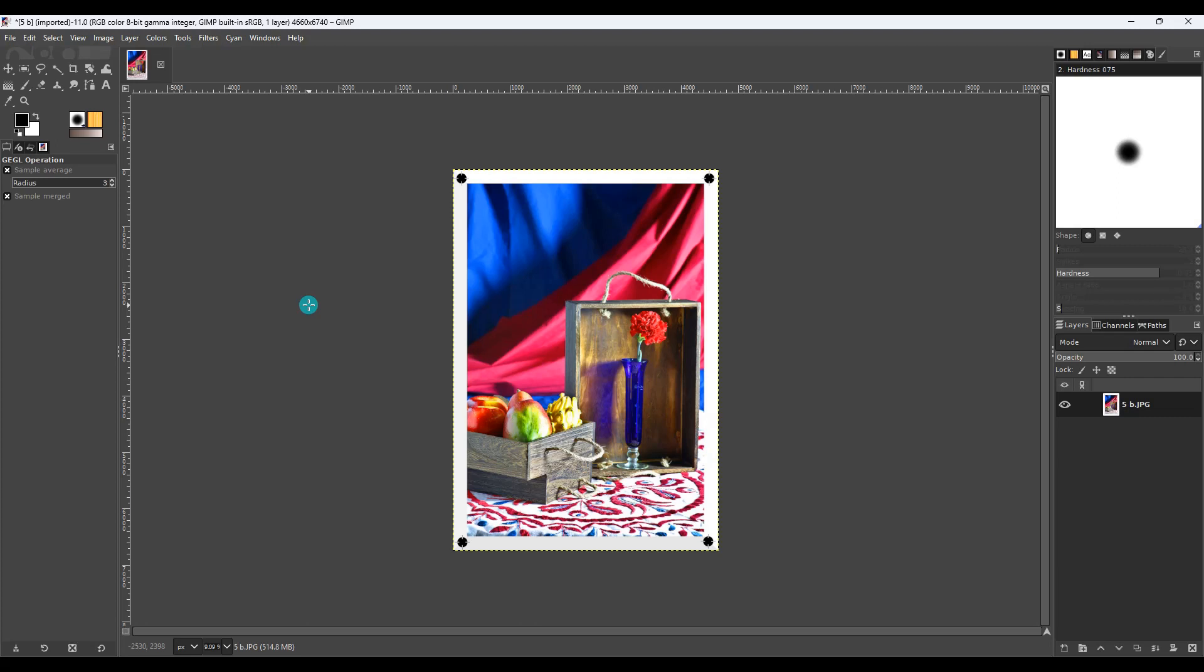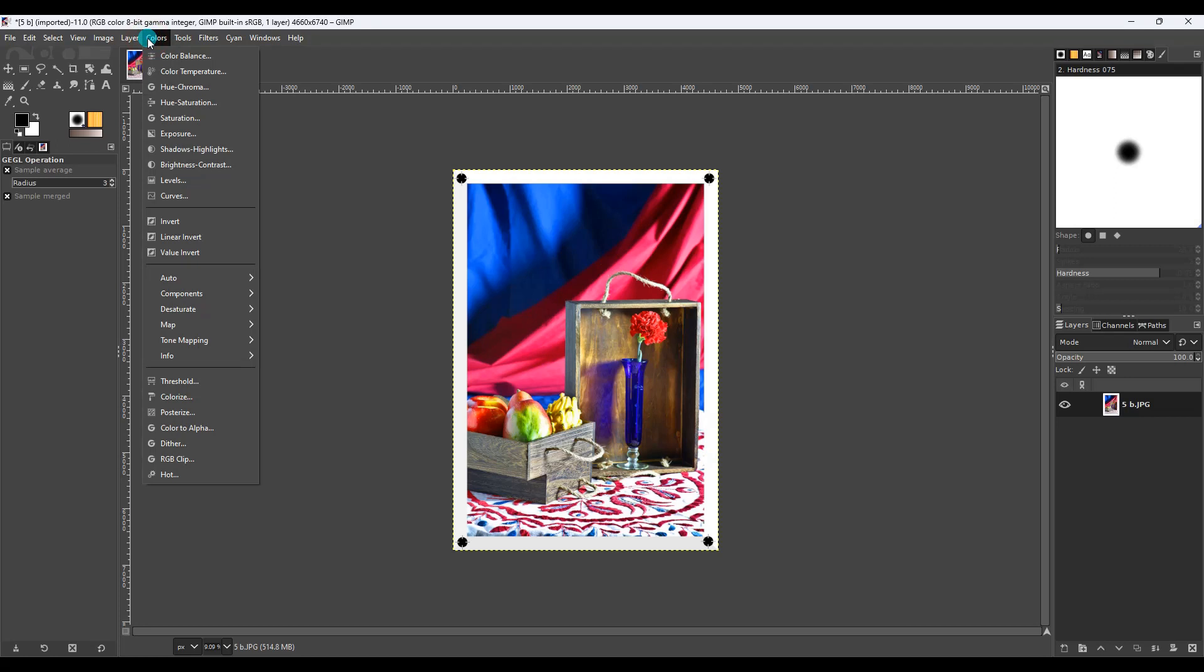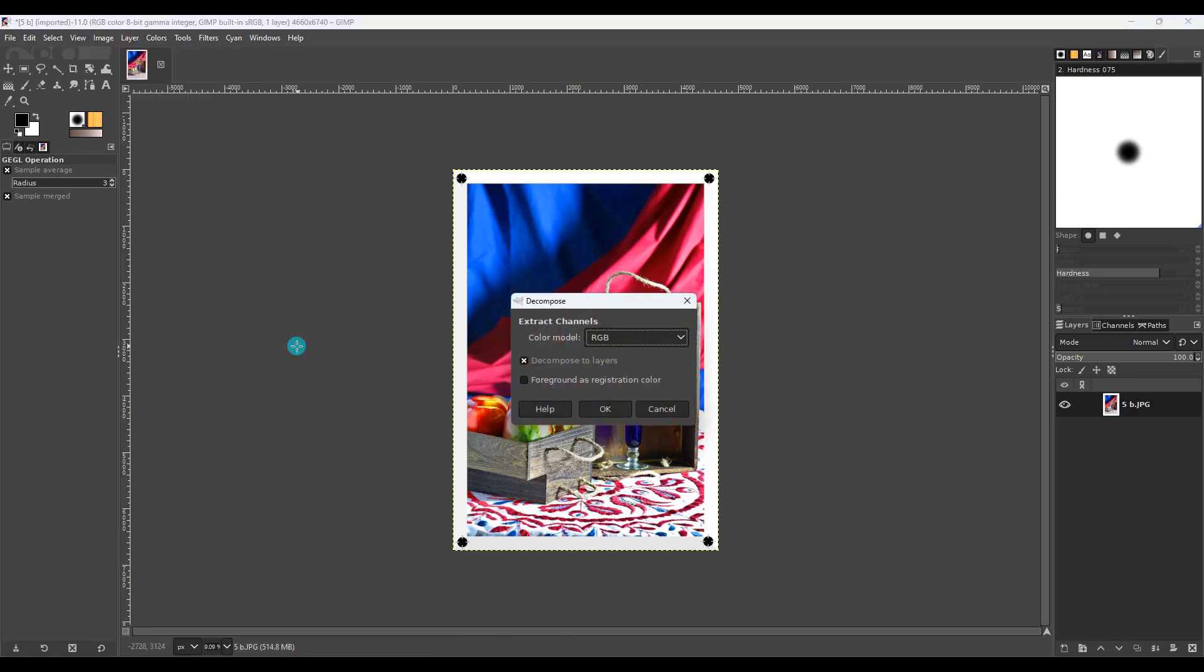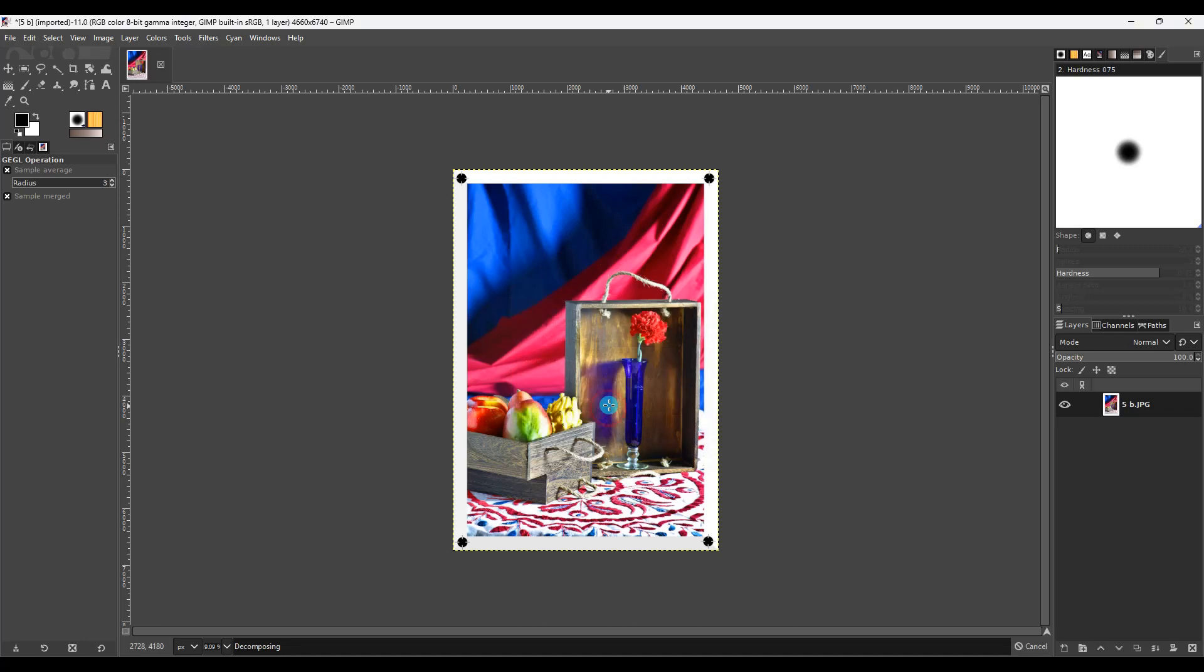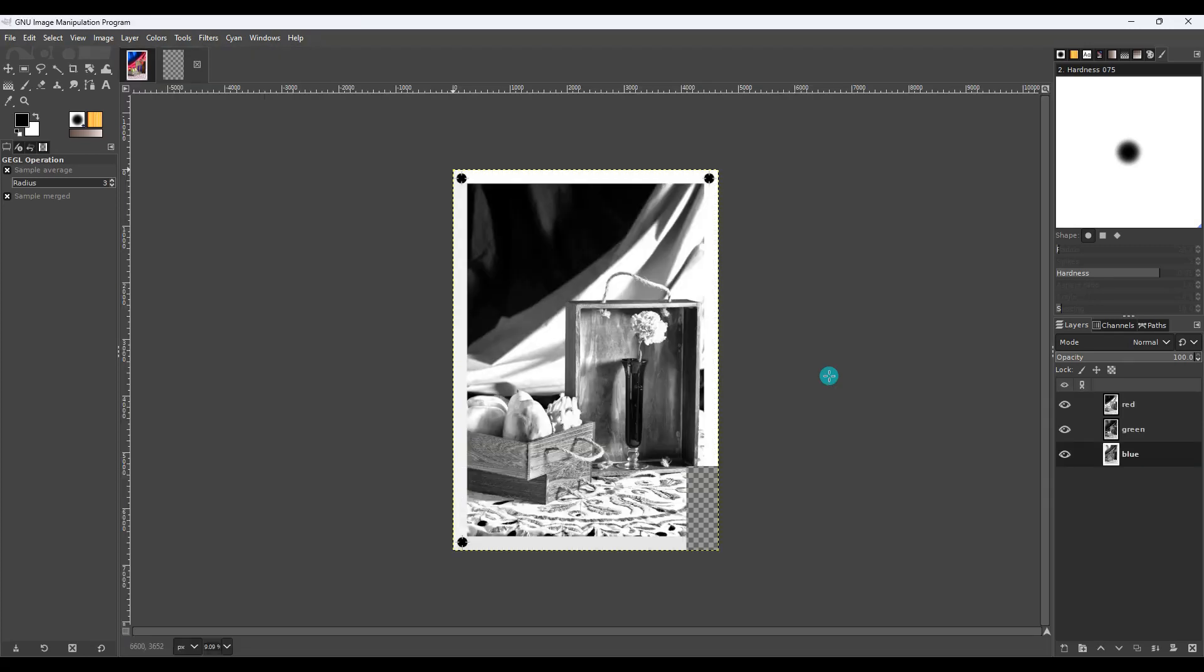Now we are ready to separate this into the red, green, and blue layers, which will become the cyan, magenta, and yellow layers that we will then manipulate and invert. Now how you separate them is fairly simple. You go colors, components, decompose, and make sure that RGB is selected. Then click OK, and it will separate them out into its individual components. Alright, so now we have our red, green, and blue layers.